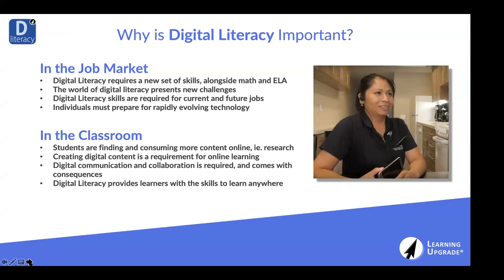Our new course covers all of this. I'm so excited because we started this project two years ago — it's been a real labor of love. We've created 60 new lessons handcrafted with music, video, games, and rewards. You are the first audience that's ever really going to see this outside of our team. We're very excited to have you here for our global launch of this new product.